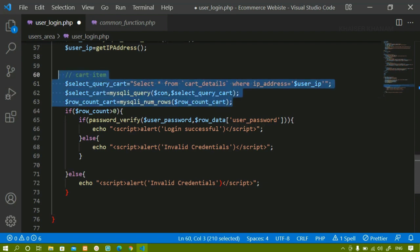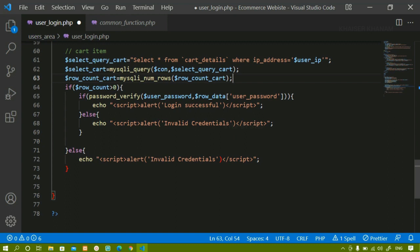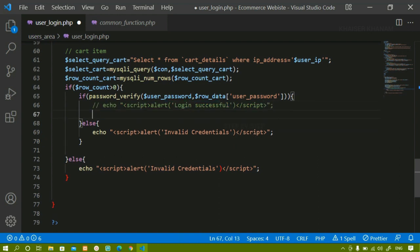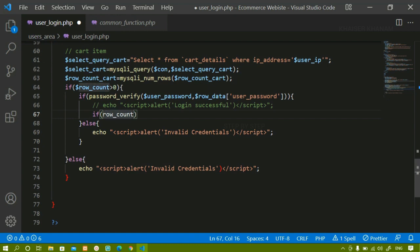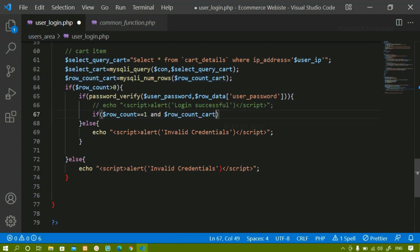This is the query for selecting items from the cart, and this is the query for selecting the username from the user table. Now I don't have to fetch any data. What I am going to do: if this condition is true — if I am having a user inside the user table and the password is matching — then instead of writing a message, I will check another condition. If row count equals one AND row count cart equals zero, which means the user is not having any items in the cart.